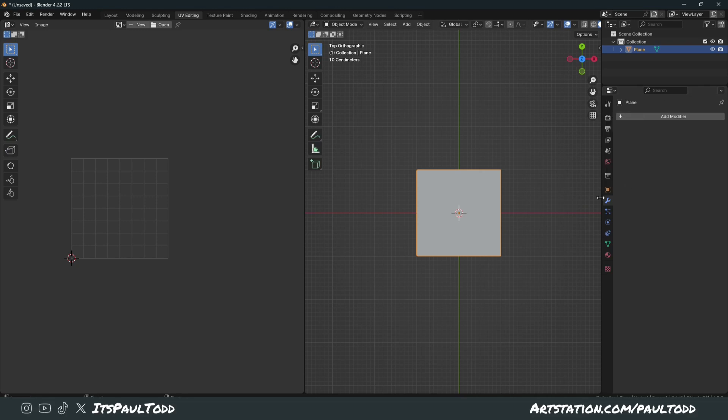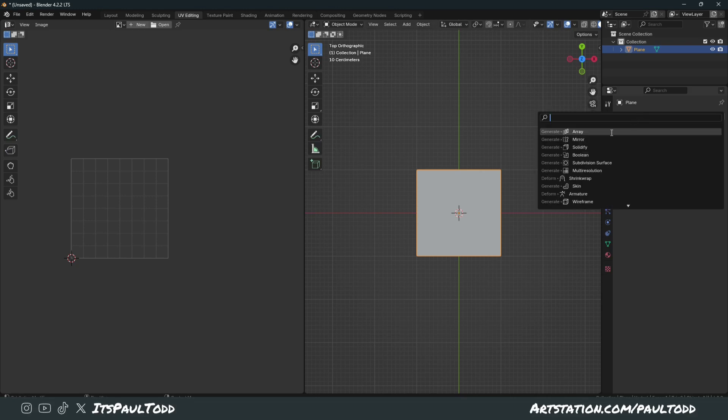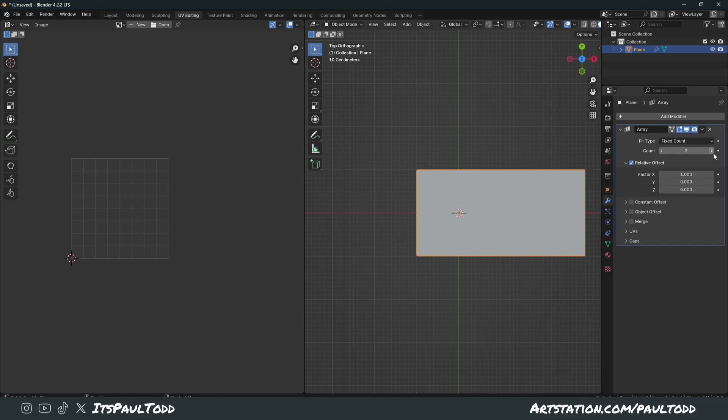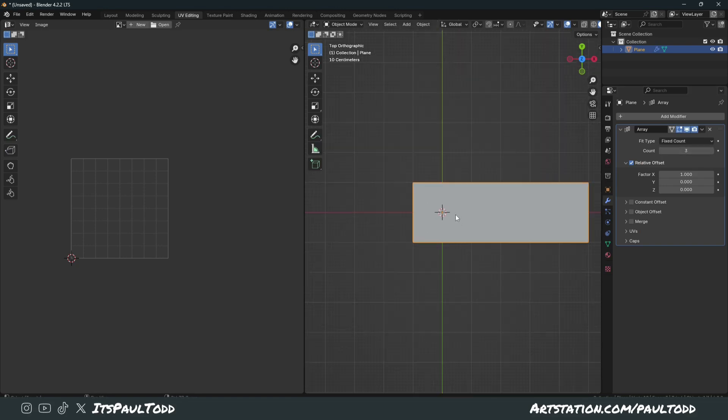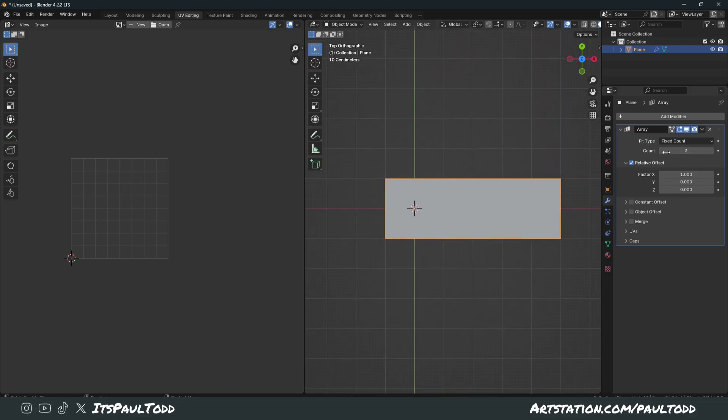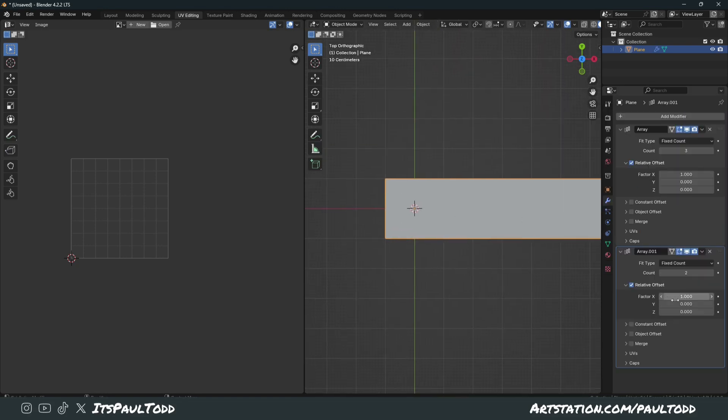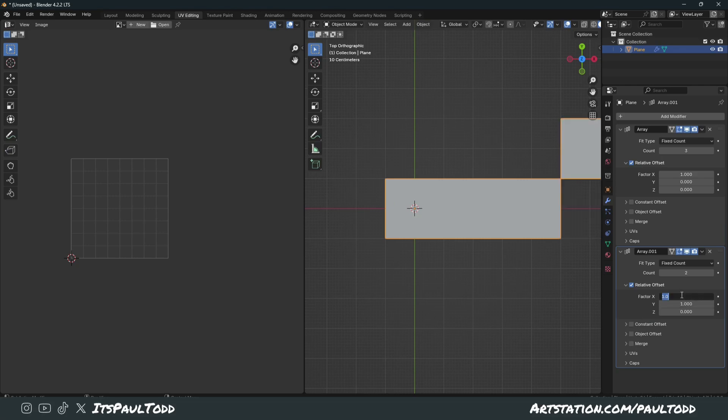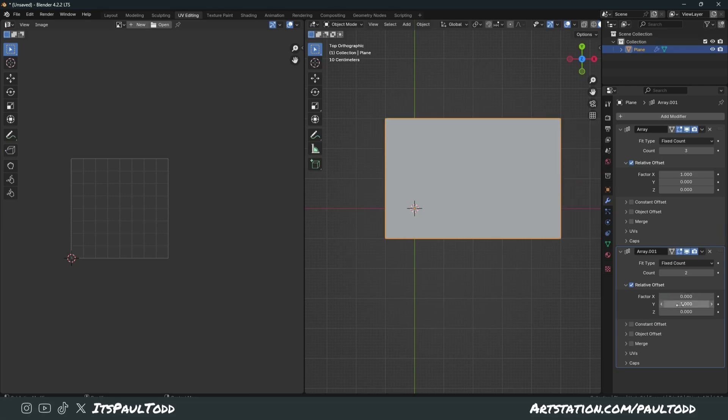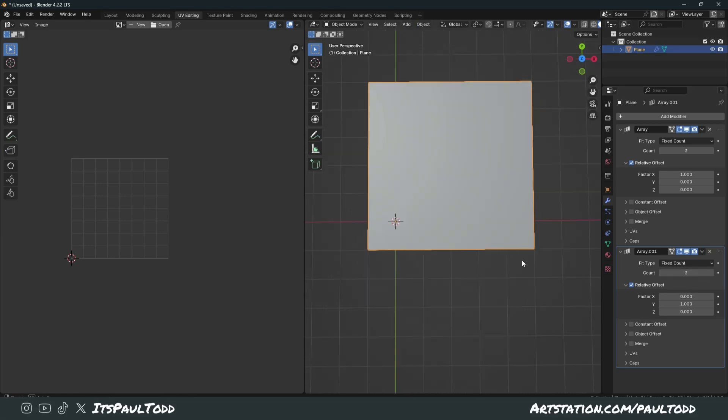So click this little wrench thing, click add modifier. If it's not on the top, just search for array. We'll add 3 in. And then we'll do the same again. We'll add another one. In this case, we'll add it to the Y. One direction, the Y, and get rid of the X. And we'll add 3 again.